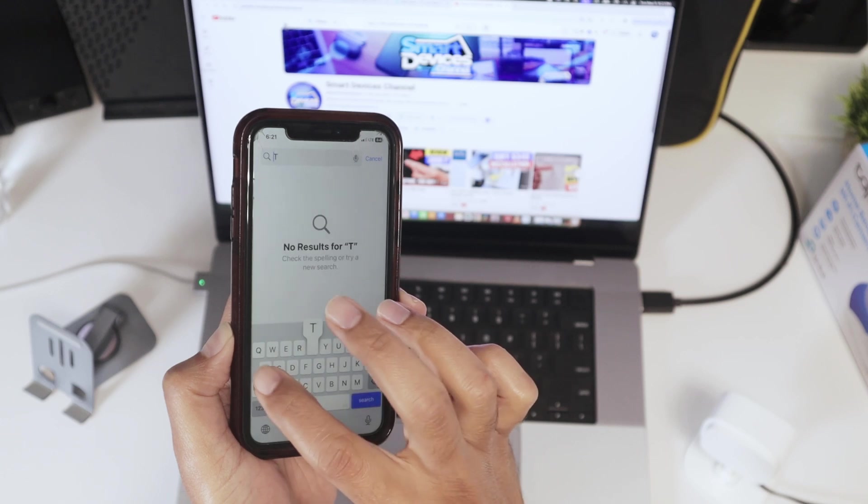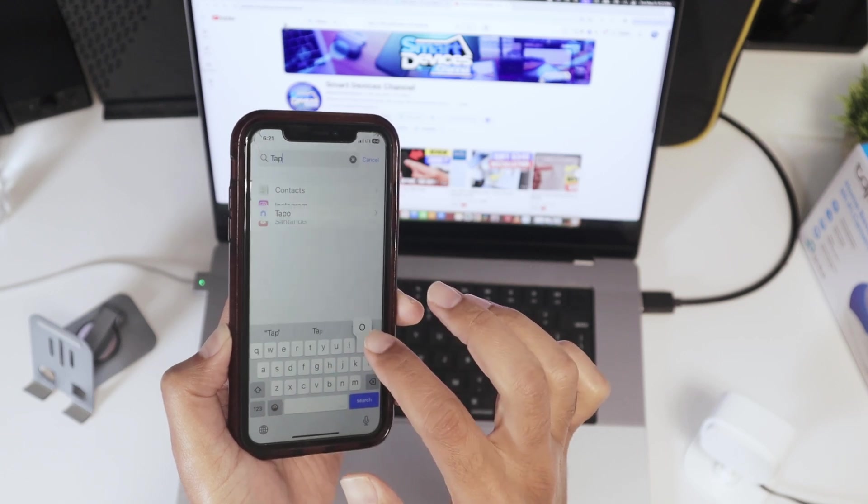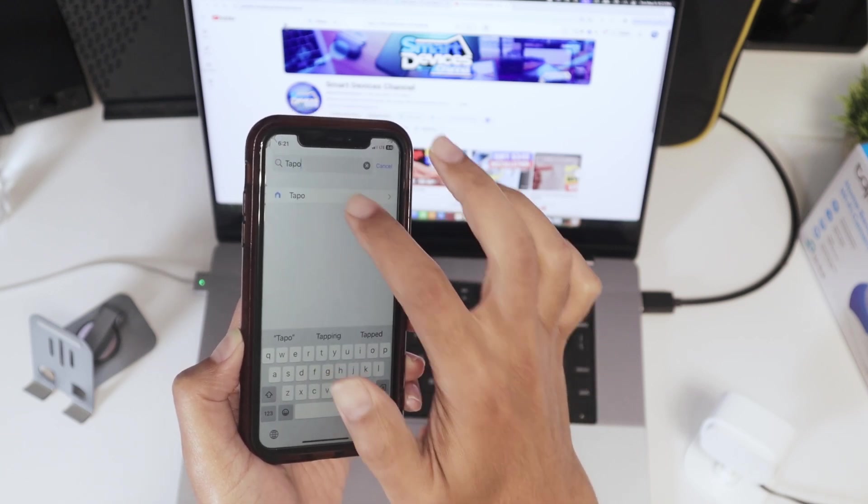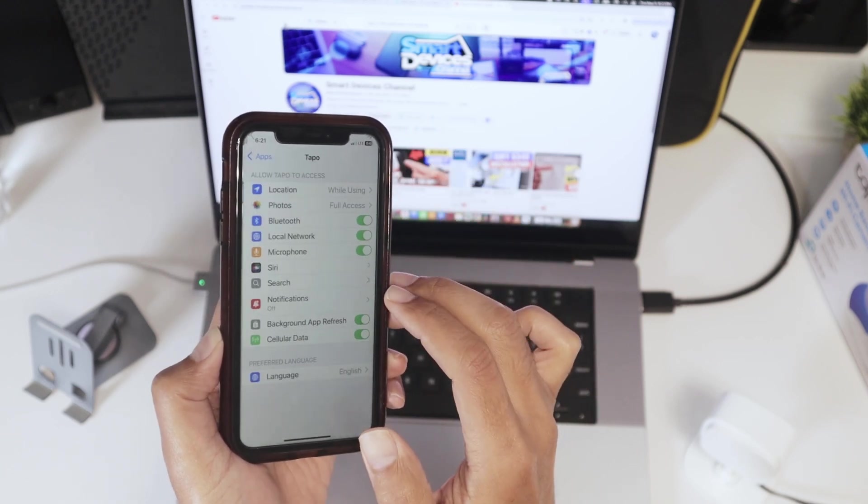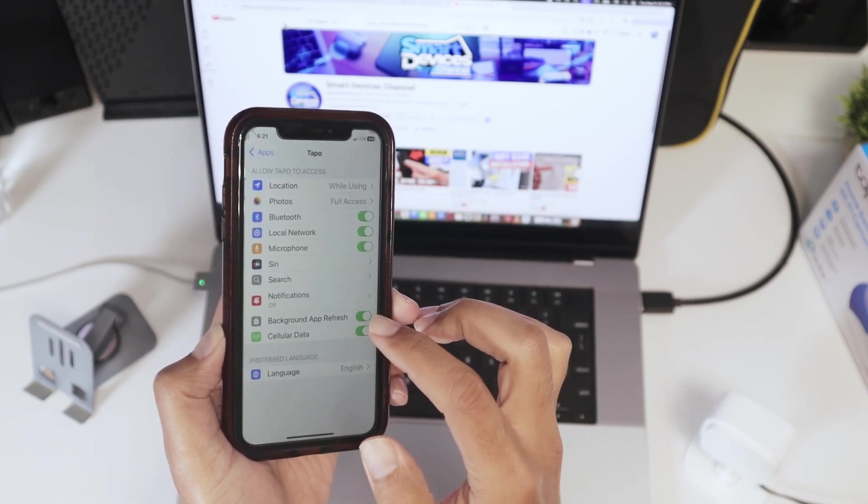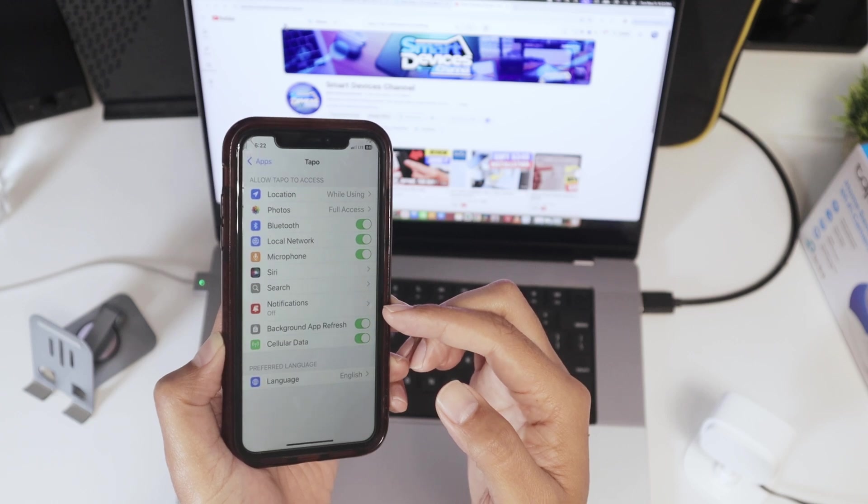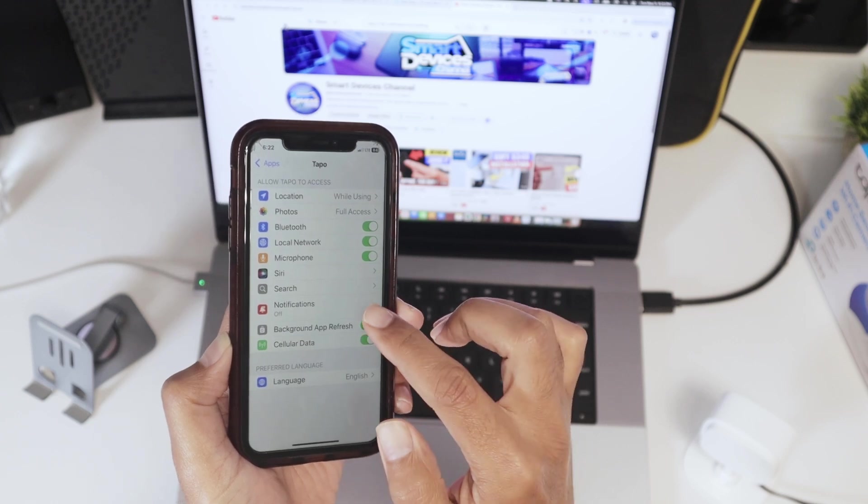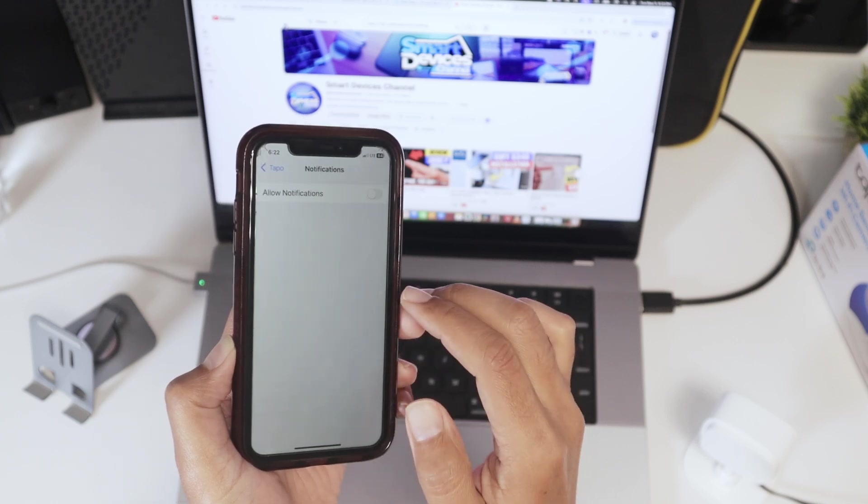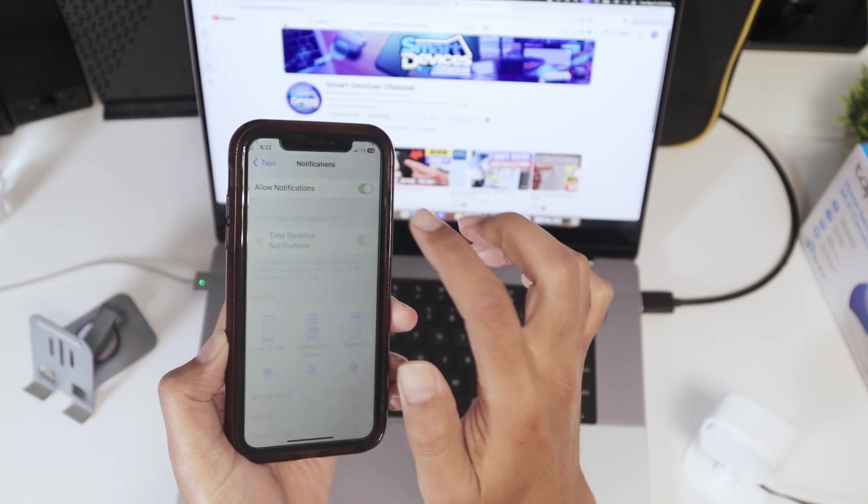In this case, I'm going to look for the TAPO. There we go. And you see notification is not enabled. So I just need to come here and enable notification.